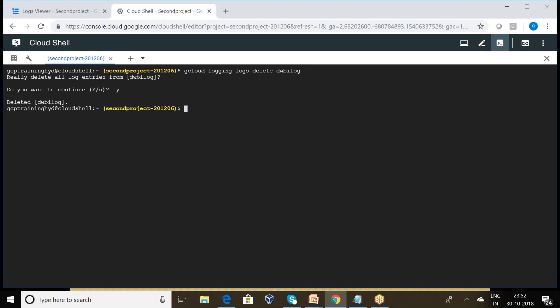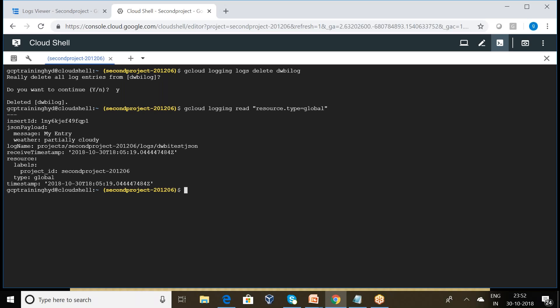Can you please observe here, this particular log has been deleted, cleaned up this particular log. So can you observe here, we have only one log entry. I want to delete this log entry also.